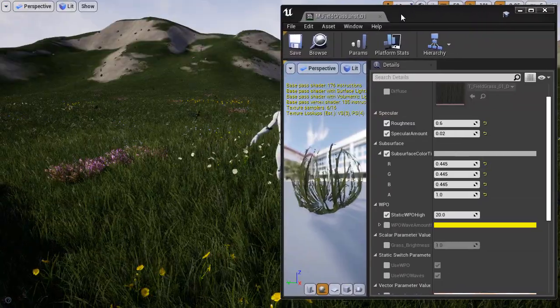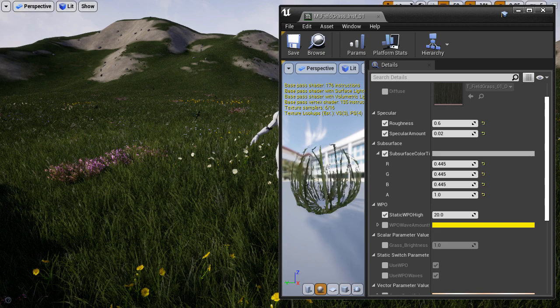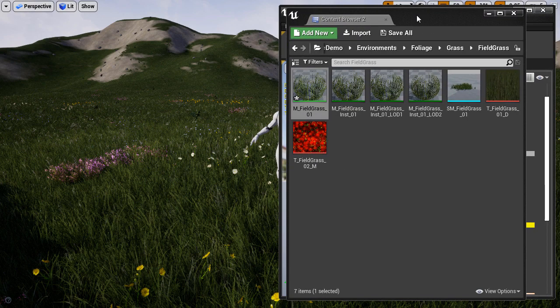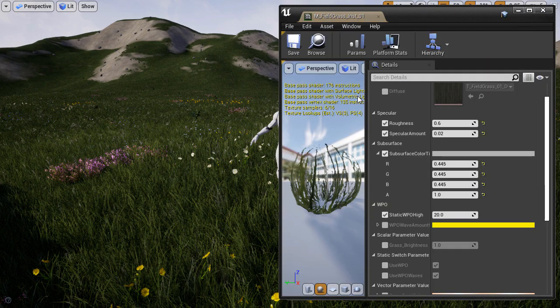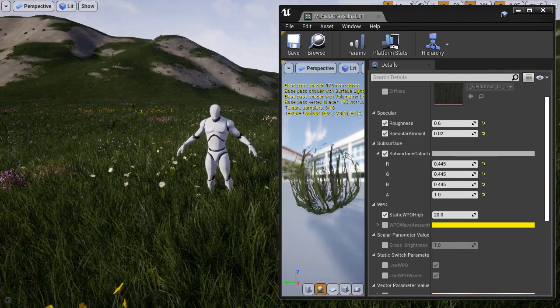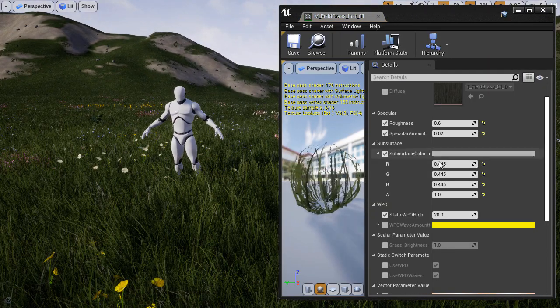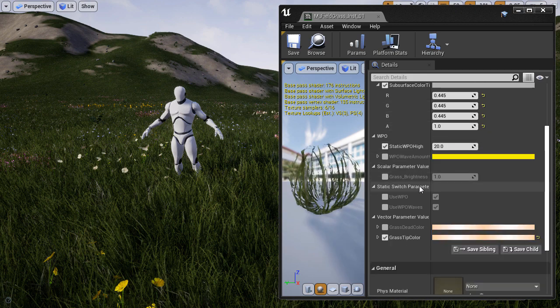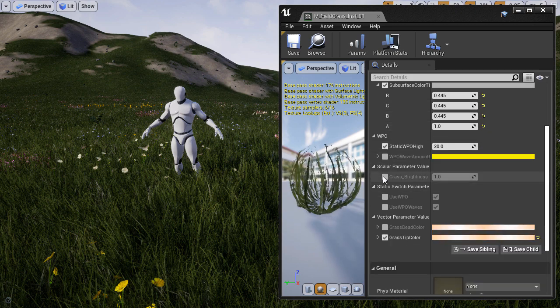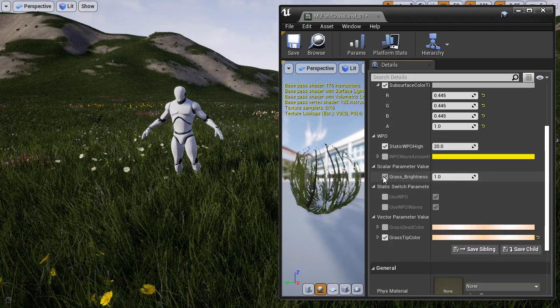Then you want to open up the material instance, mFuelGrass instance 01. Scroll down and our grass brightness controls will be right here. Enable it.